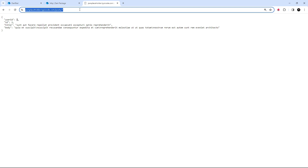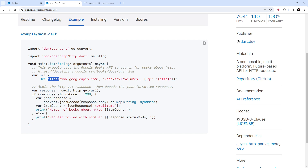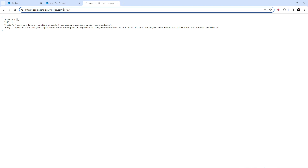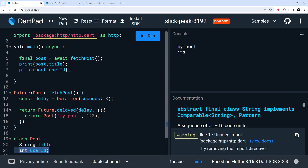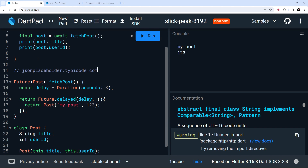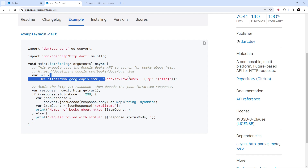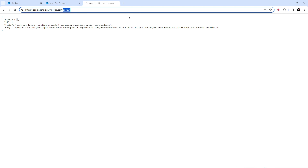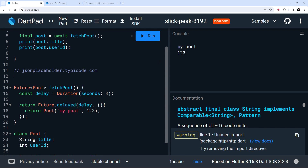We need to break the URL down inside the `uri.https` method. The first argument is the authority, which in our case is `jsonplaceholder.typicode.com`. The second argument is the path, which is `/posts/1`. I'll copy each part and paste them in as comments first so we have them handy, and we don't need any query parameters.